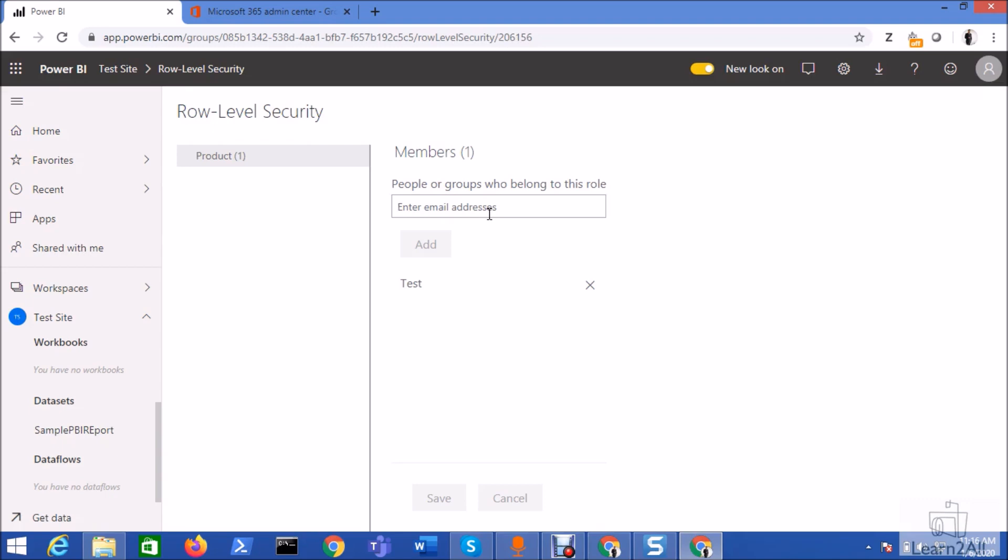So what is the alternative for it? Basically you can create a security group in your Office 365 account. So now let's see how we can create those security accounts.